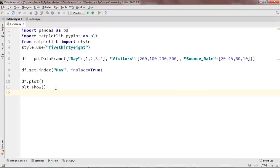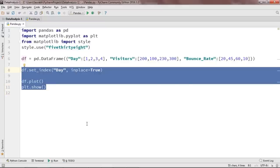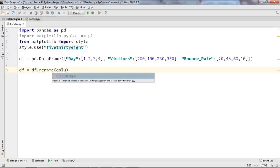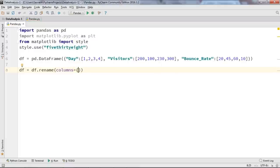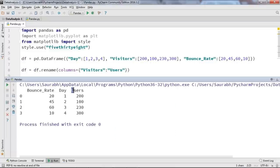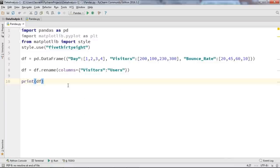Our next task is to change one of the column headers. Suppose I want to change the column header from 'visitors' to 'users'. I'll type: df = df.rename(columns={'visitors': 'users'}). When I print DF, the column header has been changed — instead of 'visitors' we now have 'users'. This is how you can change column headers and index values.